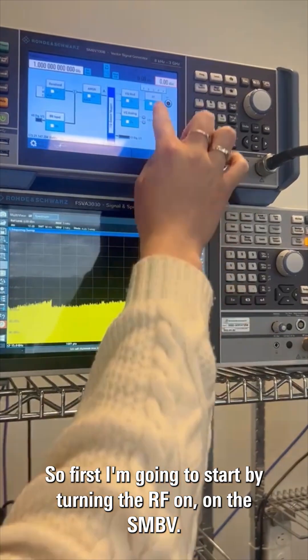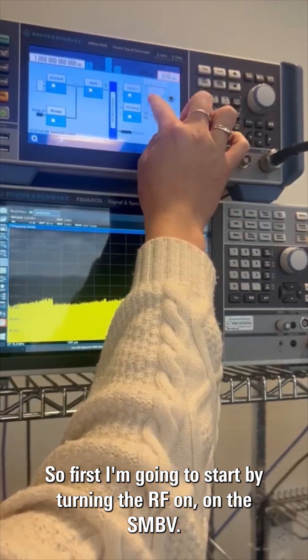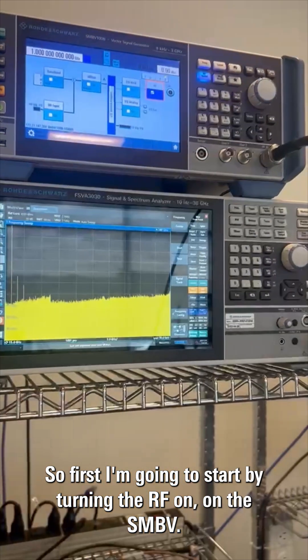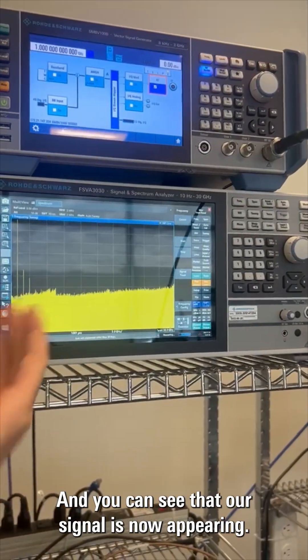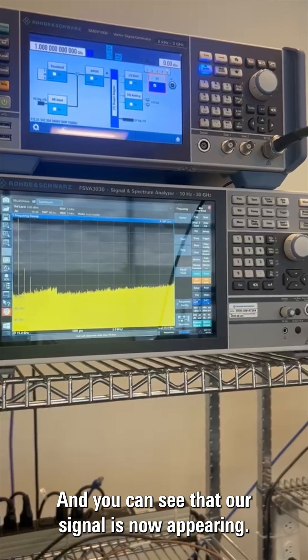First, I'm going to start by turning the RF on on the SMBV, and you can see that our signal is now appearing.